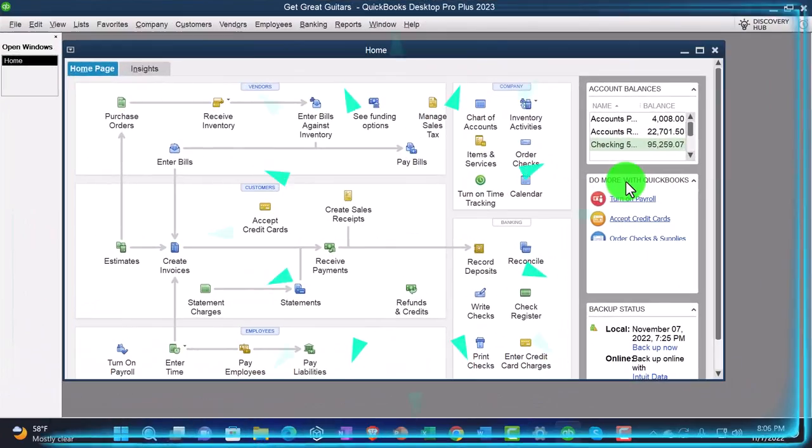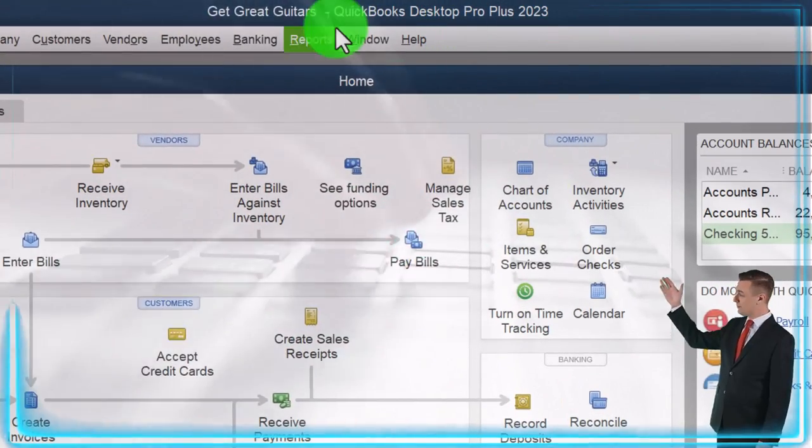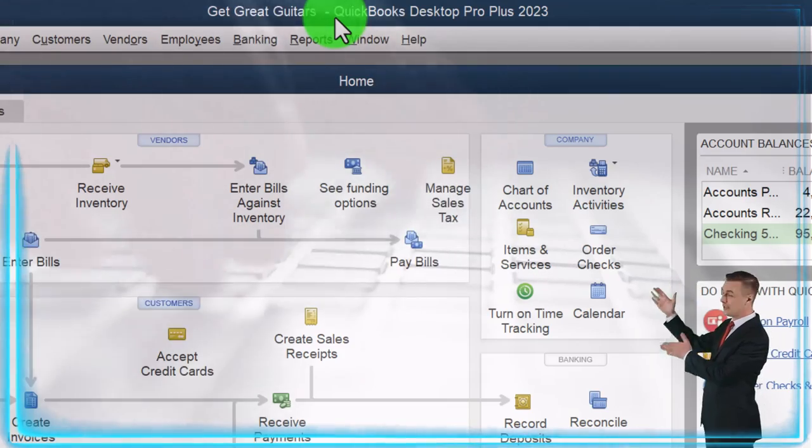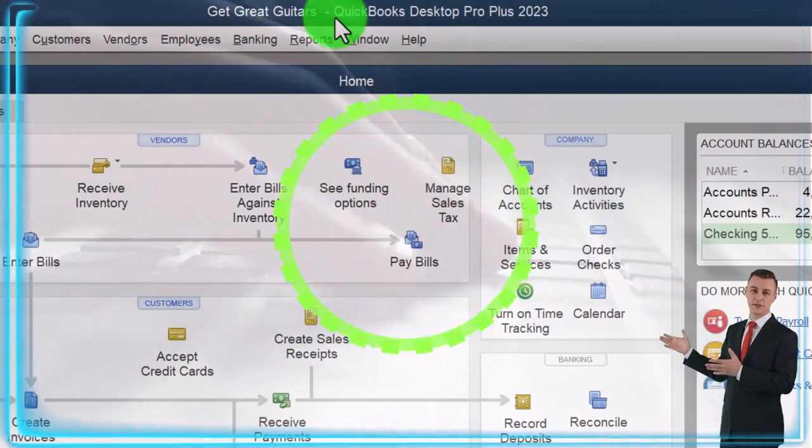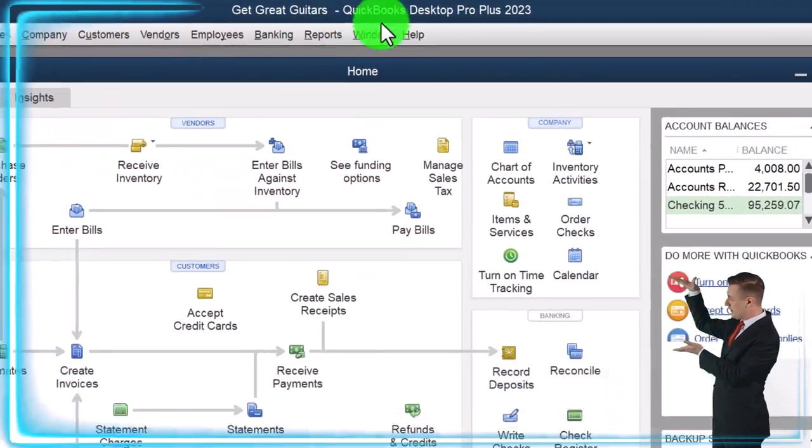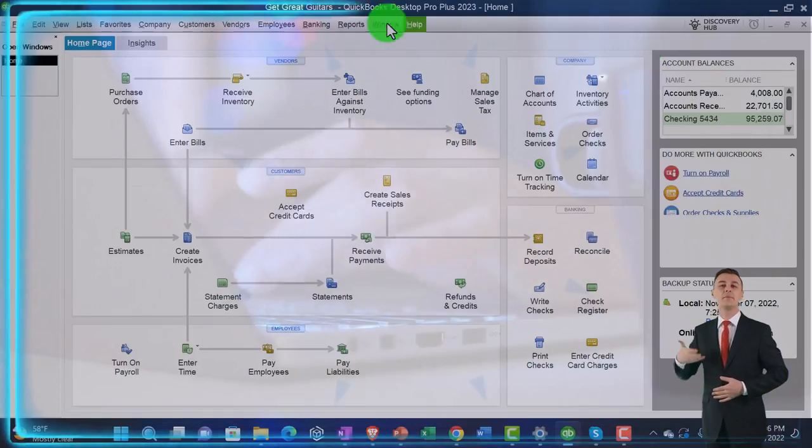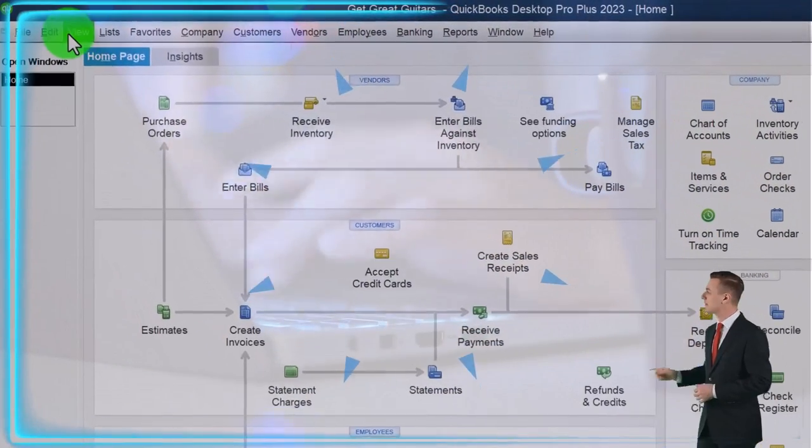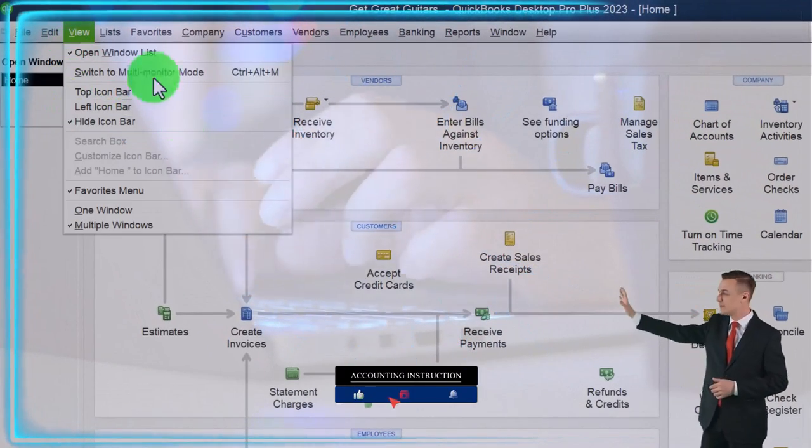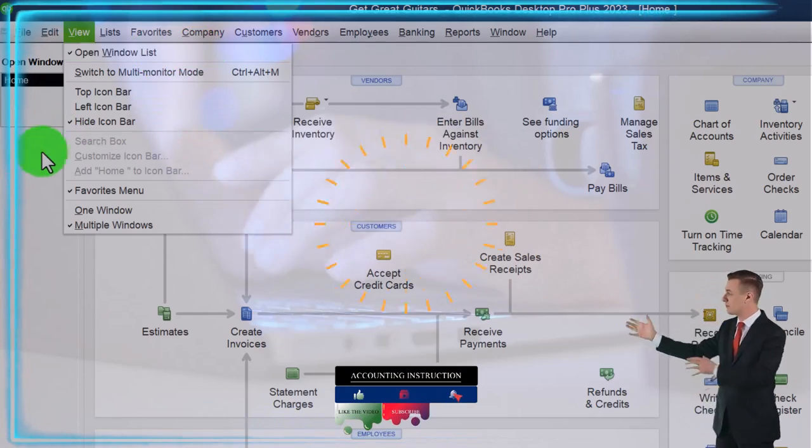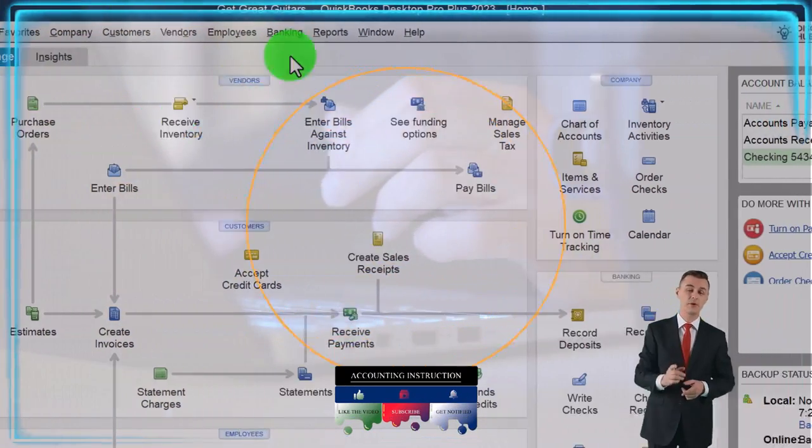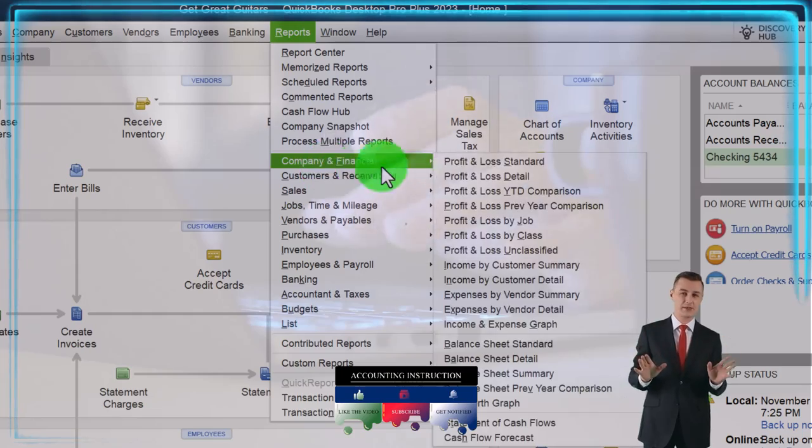Here we are in QuickBooks Desktop Get Great Guitars Practice File. We started up in a prior presentation going through the setup process we do every time. We're maximizing the home page. We're going to the view drop down. We've got the hide icon bar, the open windows list checked off, open windows open on the left. Reports drop down, Company and financial.